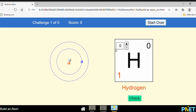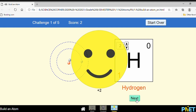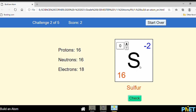Let's calculate the mass number. Mass number equals proton number plus neutron number. How many protons? One. How many neutrons? One. So the mass number is two. Let's check — good. Let's go to the next challenge. You are asked to find the mass number: proton number plus neutron number, 16 plus 16 equals 32.